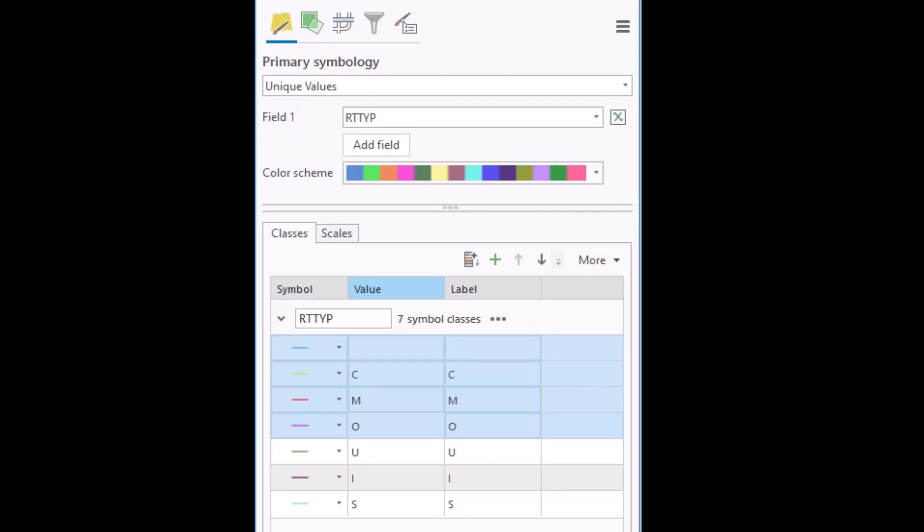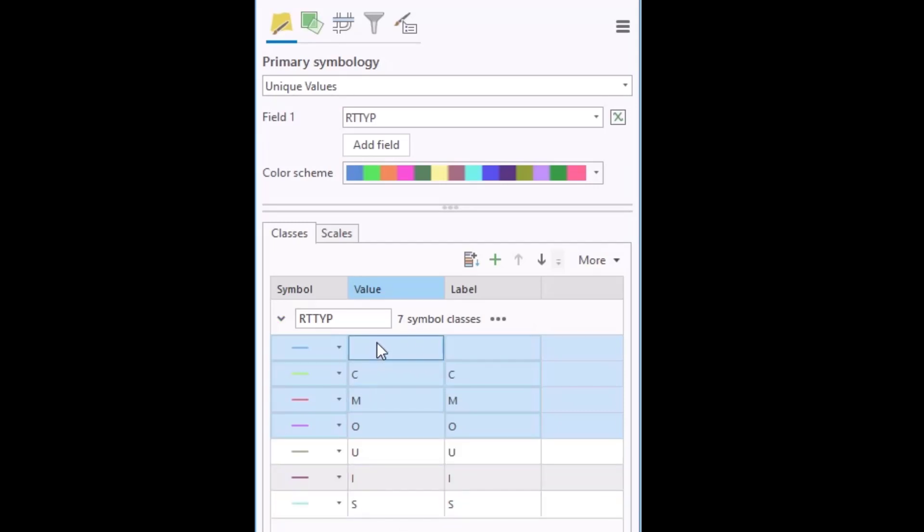If they were consecutive, I could have held down the shift key, click the first and the last. But if they're non-consecutive, hold down the control key and click them individually.